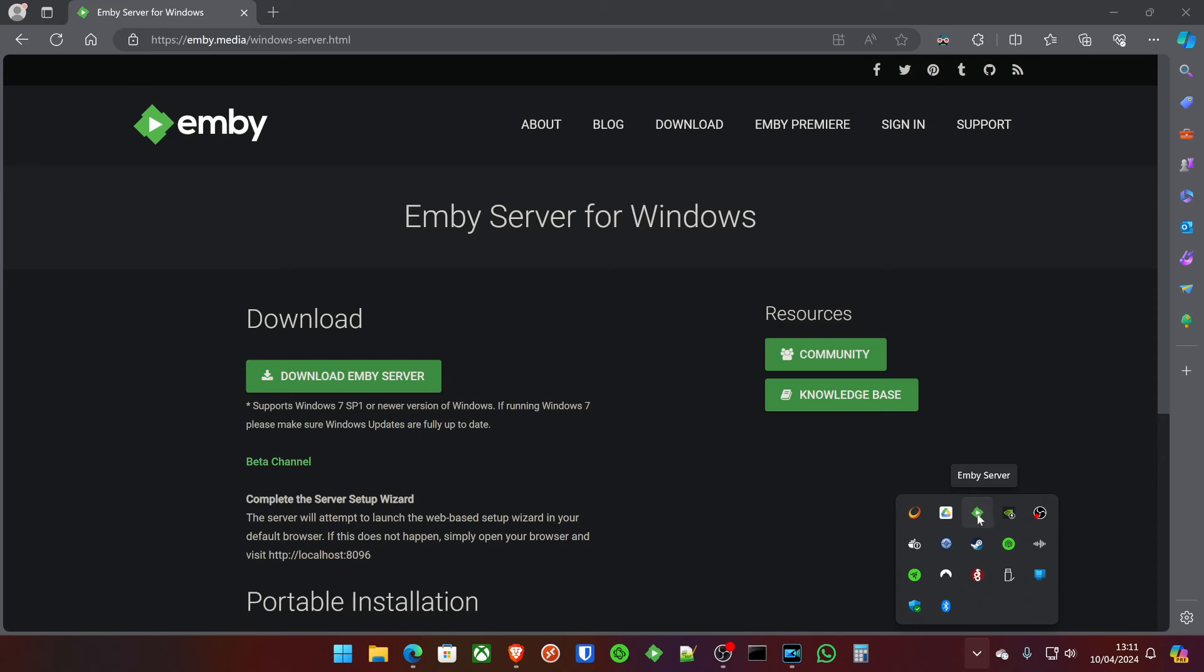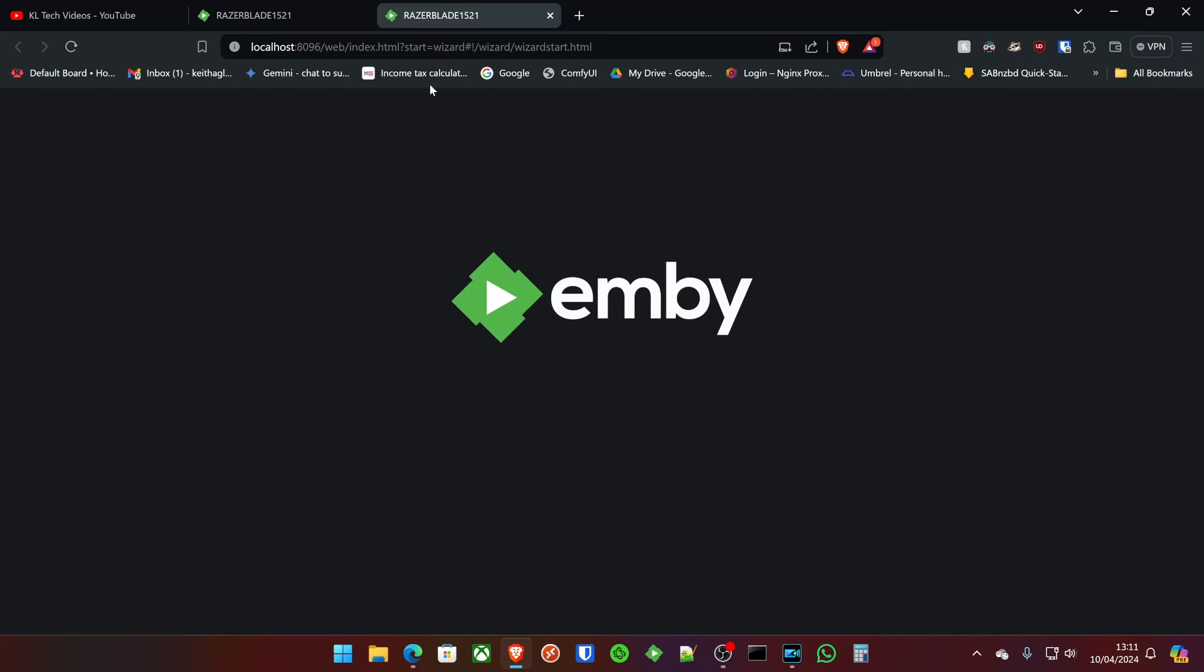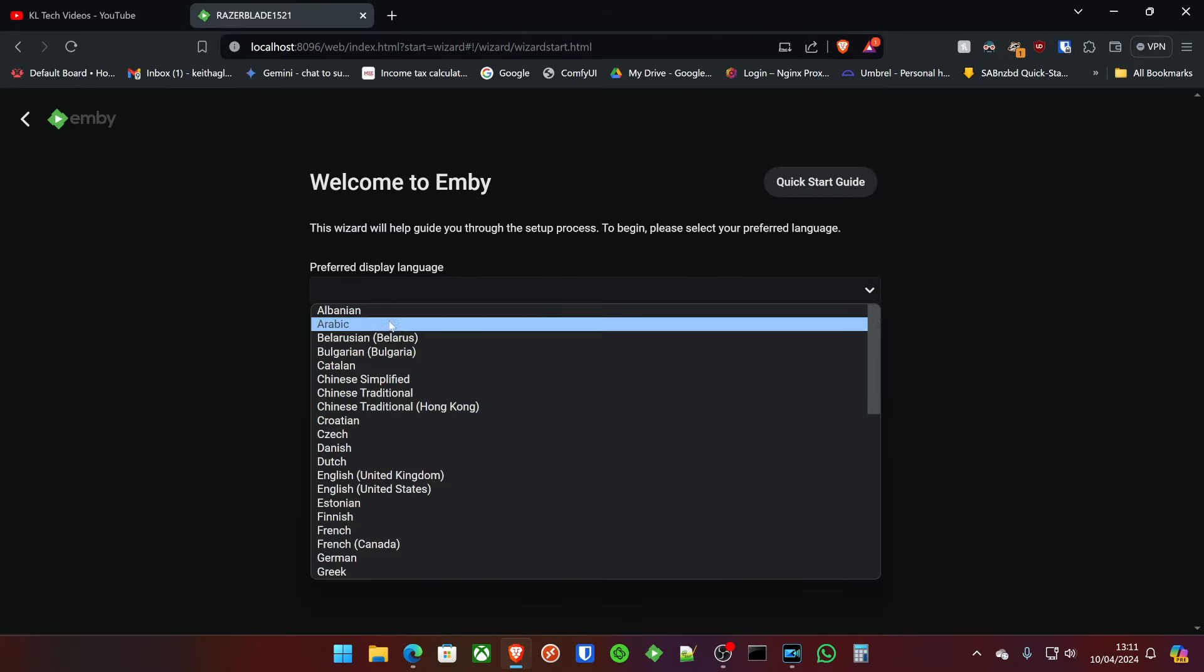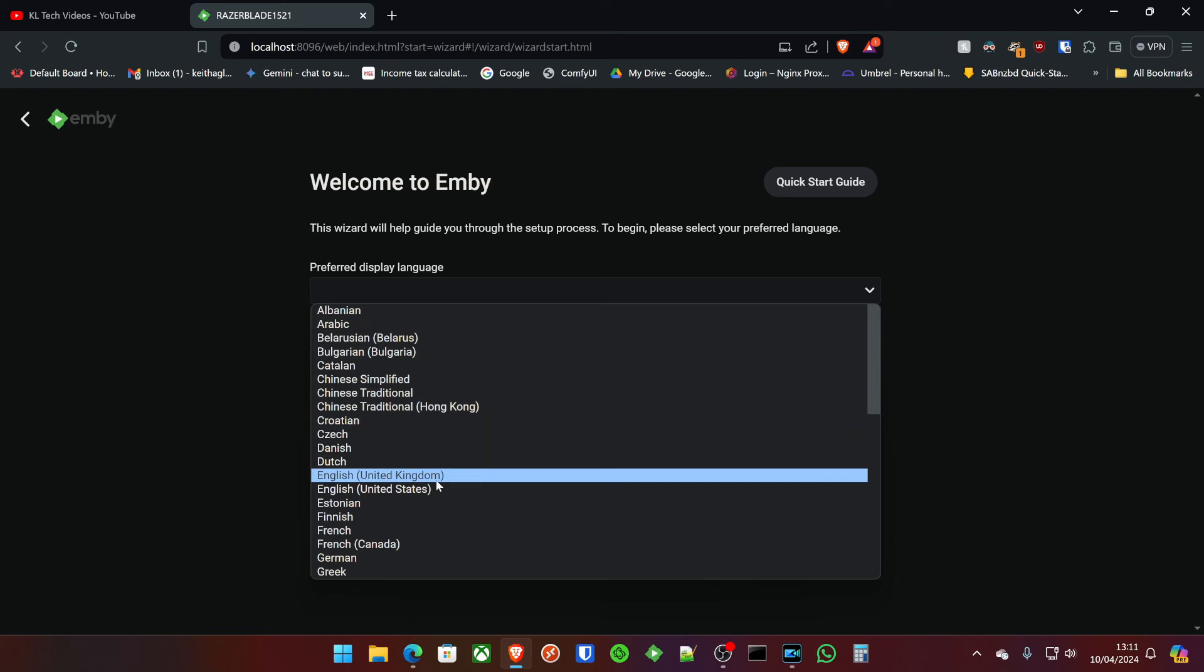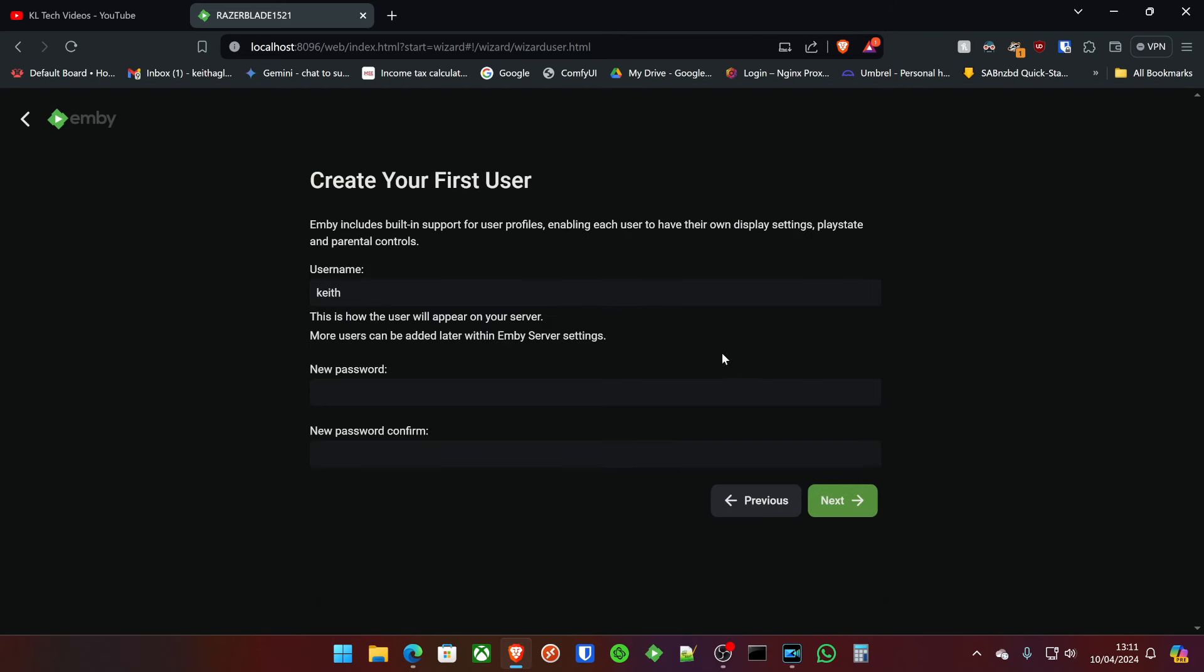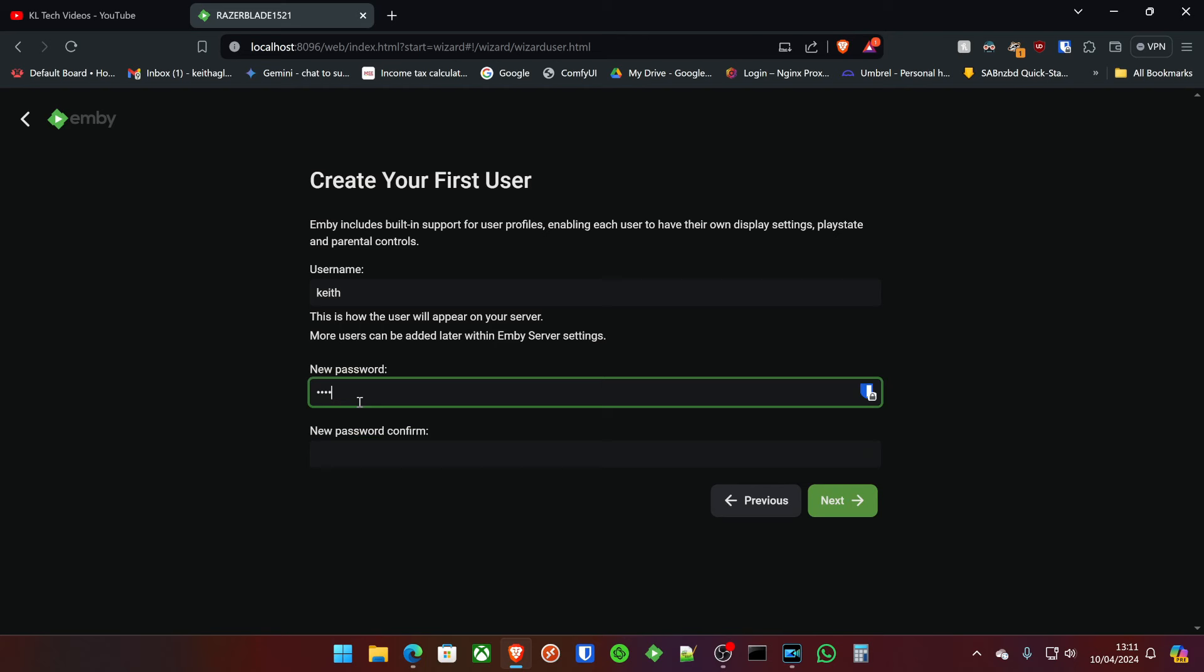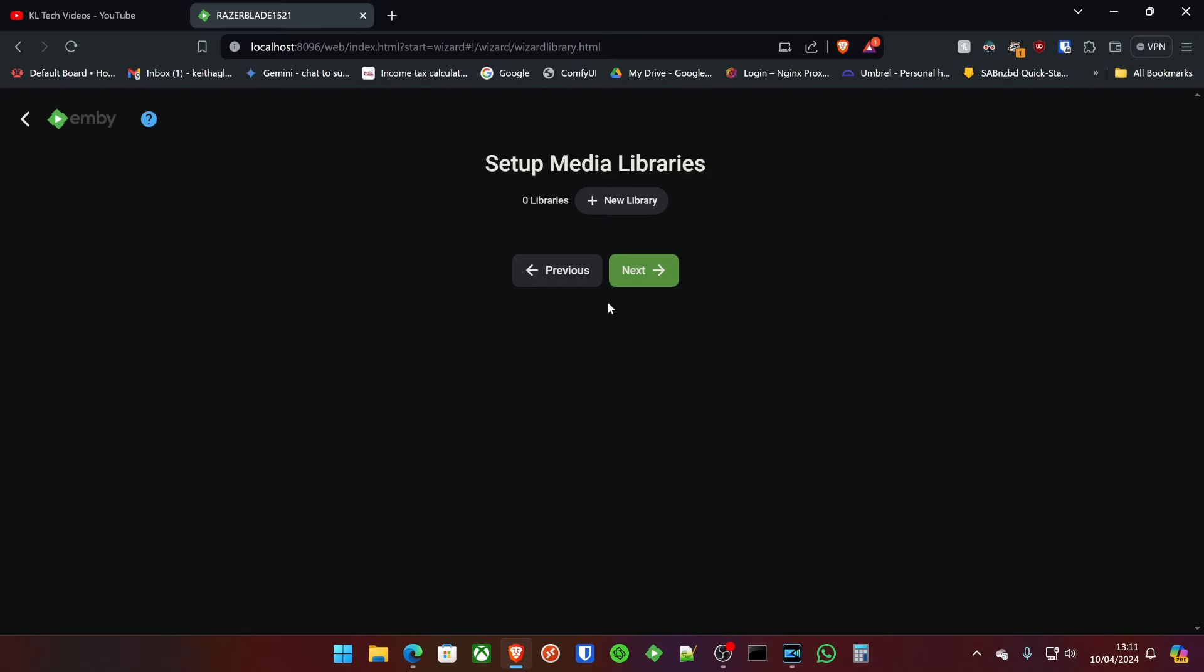All we've got to do at this point is right click and click configure Emby. It actually popped up for us there as well, so just bear in mind it will open for you. It's as simple as configuring to your likes and tastes. We'll create the first user, and straight away we can get into setting up our media libraries.